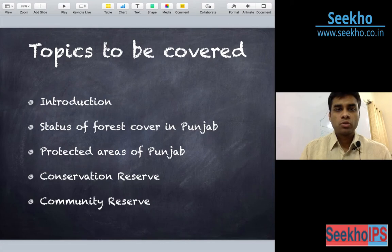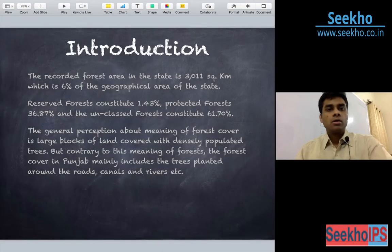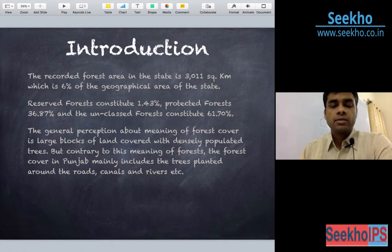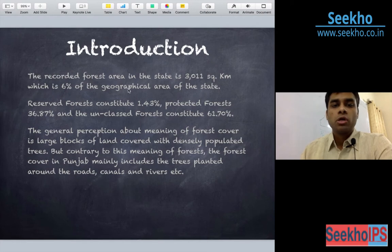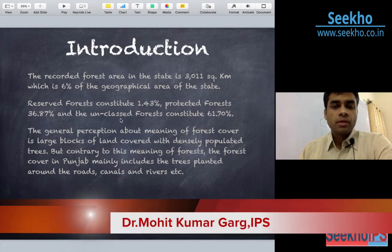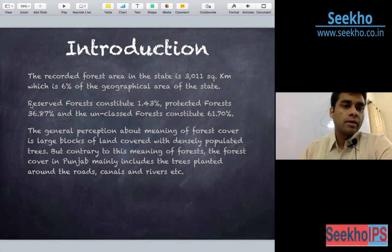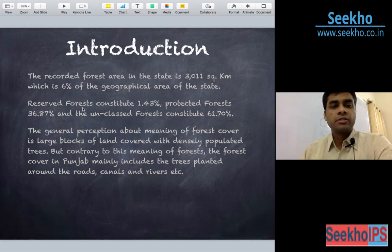The recorded forest area in the state is 3011 square kilometers, which constitutes 6% of the geographical area of the state. This 6% is very much less. Out of this area, the division has been demarcated between reserve forest, protected forest and unclassified forest.